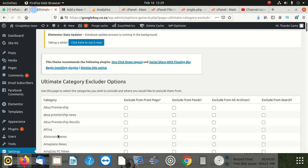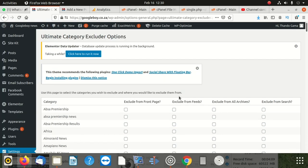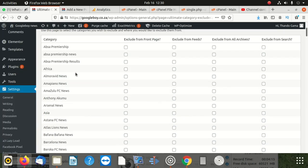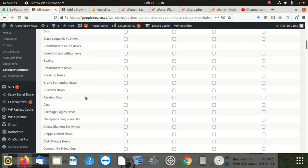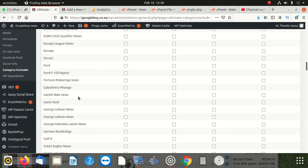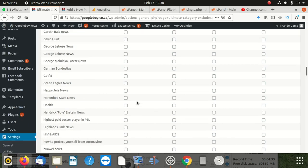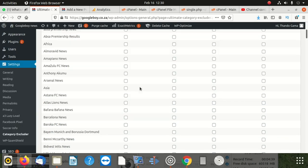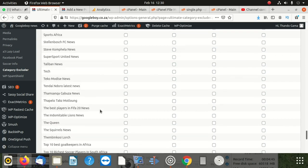I want to exclude one category called 'jobs'. It's poorly designed somehow because it doesn't have a search field - I would have been able to just search for the category. Since I can't, I'm going to scroll down until I get to J. Here's J - I'm looking for 'jobs'. I click exclude and choose 'exclude from front page'.